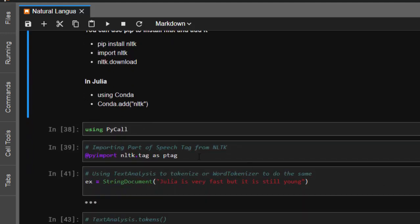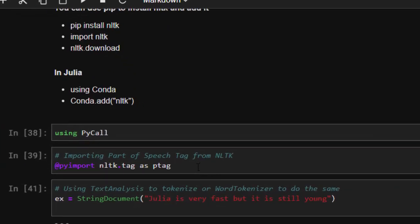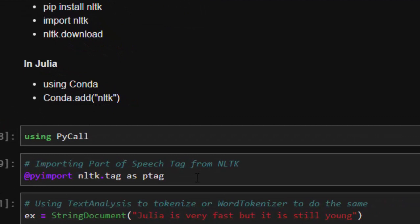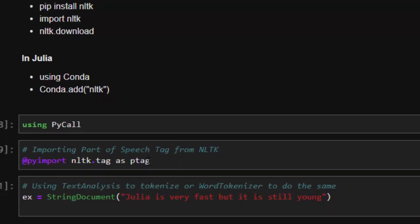Now let's import the part of speech tagger from NLTK to use it in Julia. We use the @pyimport macro: @pyimport nltk.tag, which imports that whole module. The specific function we want is pos_tag.